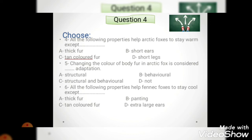Number five: changing the color of body fur in the arctic fox is considered structural, behavioral, structural and behavioral, or not? Changing the color of body fur - fur is part of the body, so it's structural adaptation. Number six: all the following properties help fennec foxes to stay cool EXCEPT. When I find 'except' I look for the wrong answer - the one that does NOT keep the fennec fox cool. Thick fur keeps it warm - that would make it hotter. Panting keeps it cool. Tan-colored fur keeps it cool. Extra large ears keep it cool. So the answer to choose is thick fur, because the fennec fox doesn't even have thick fur.